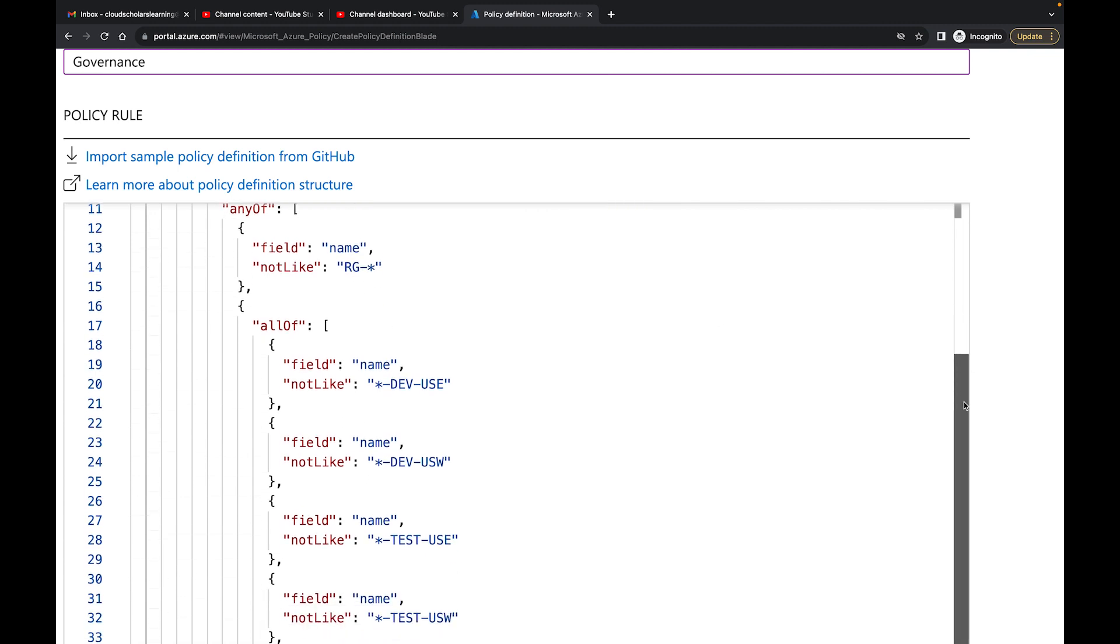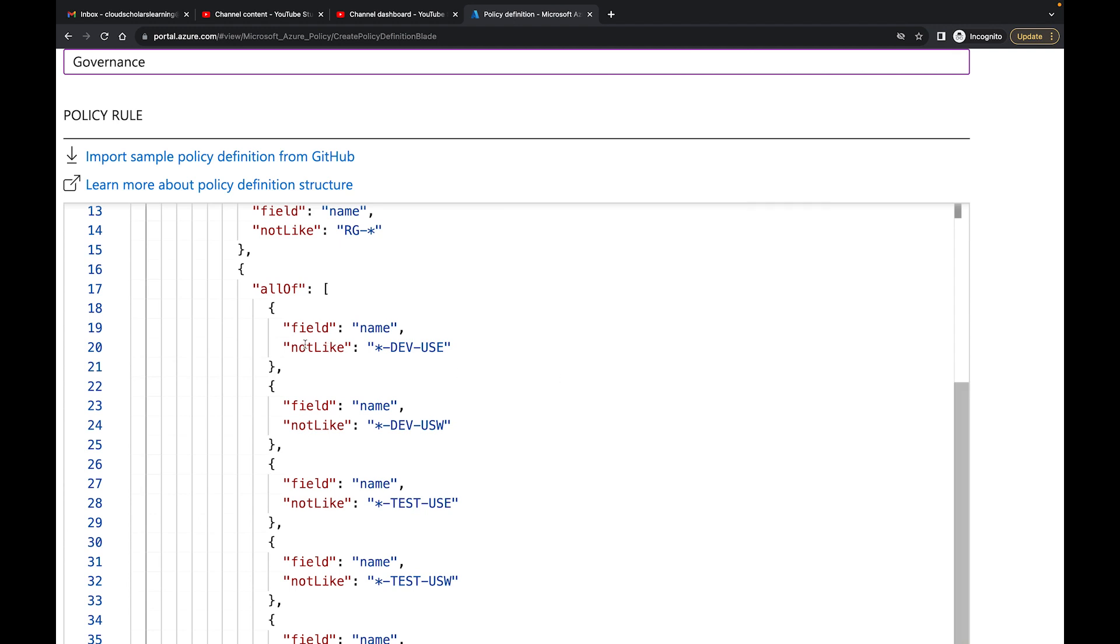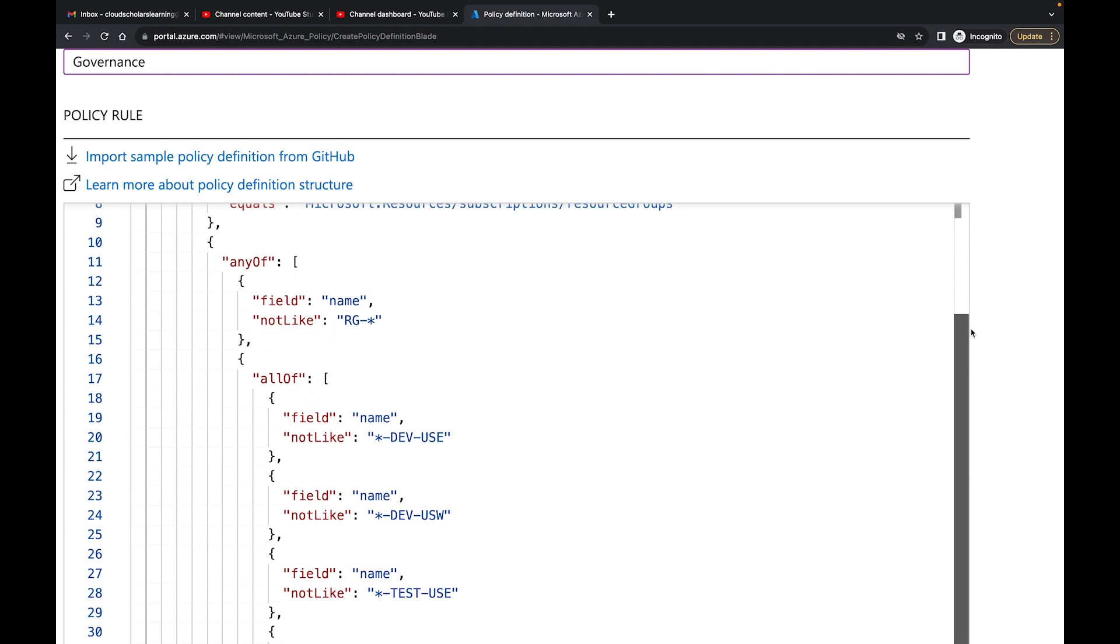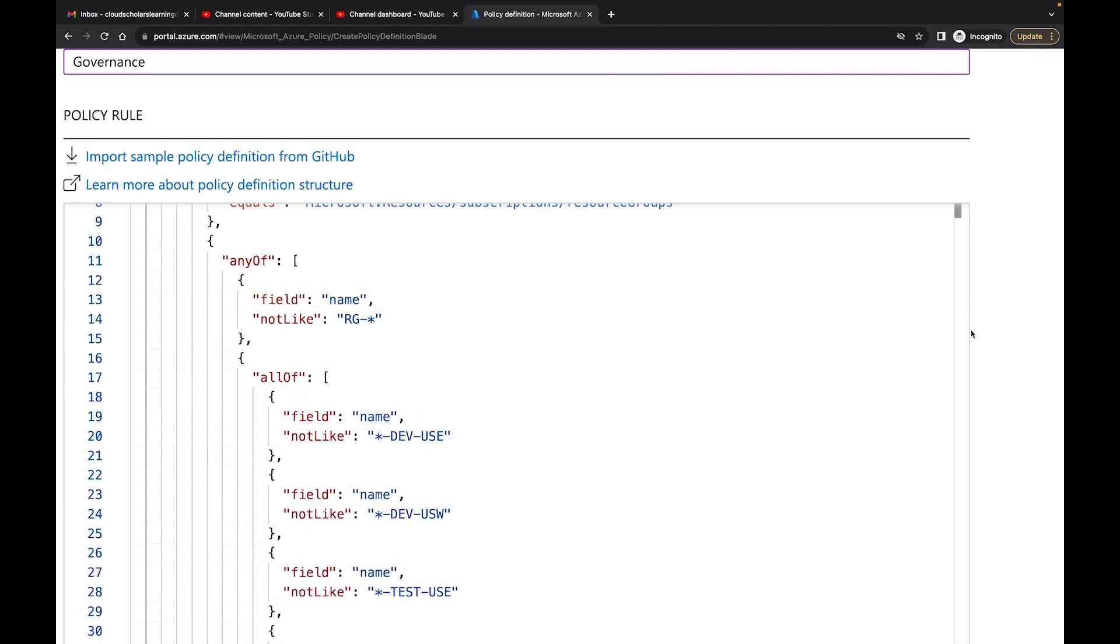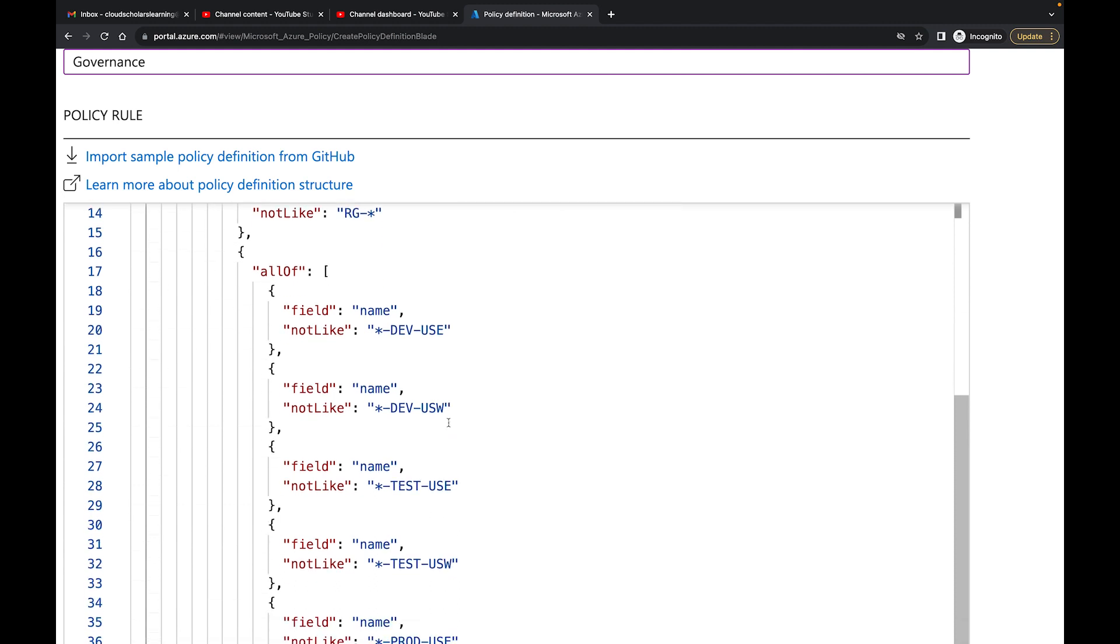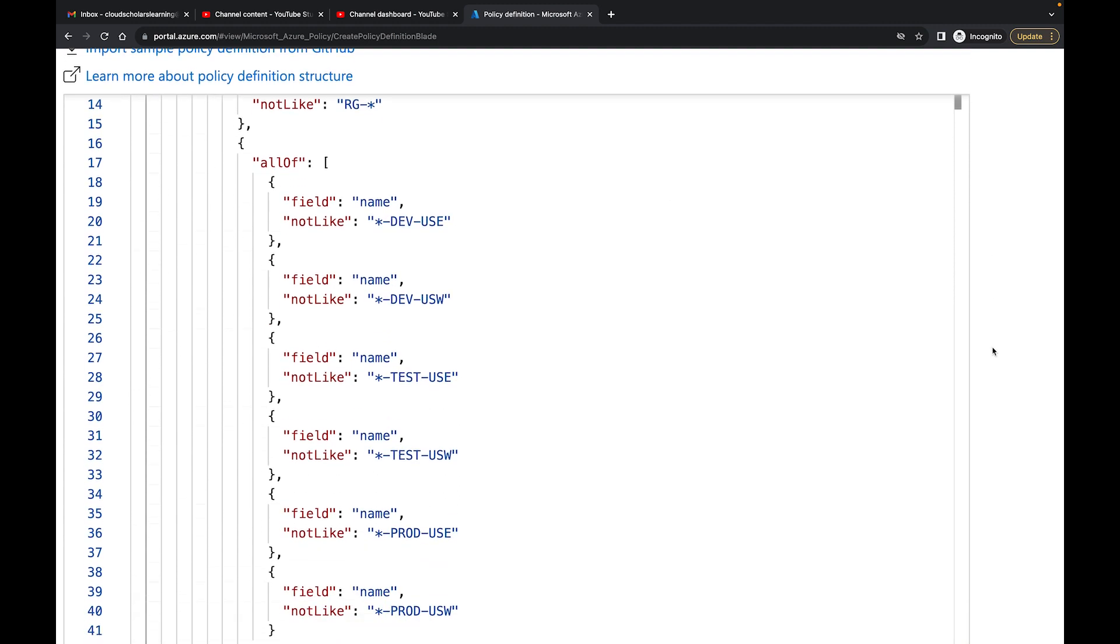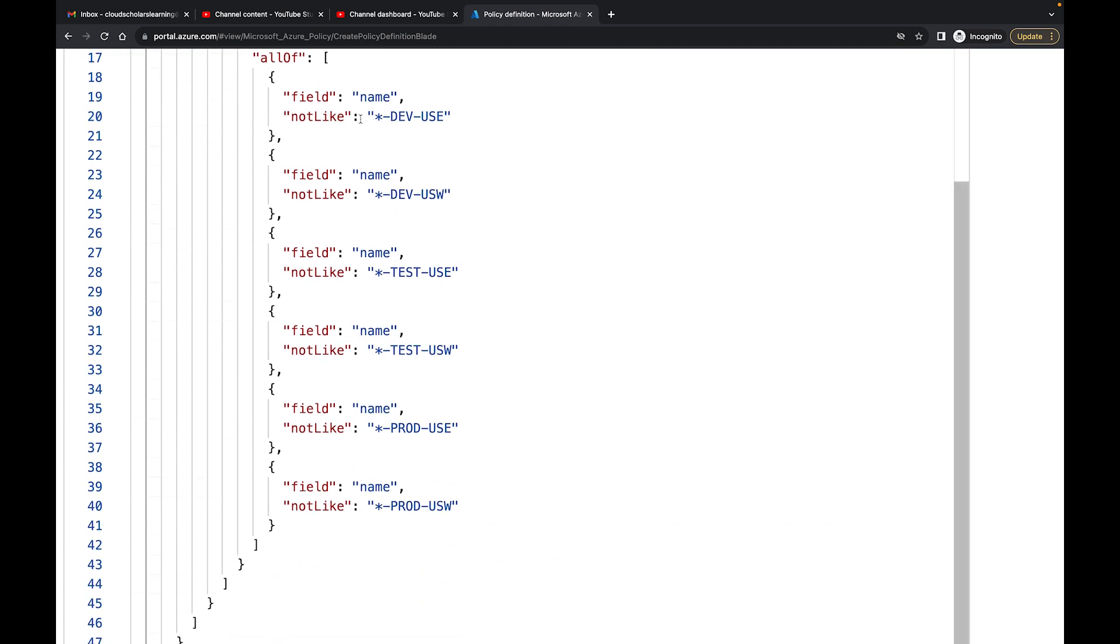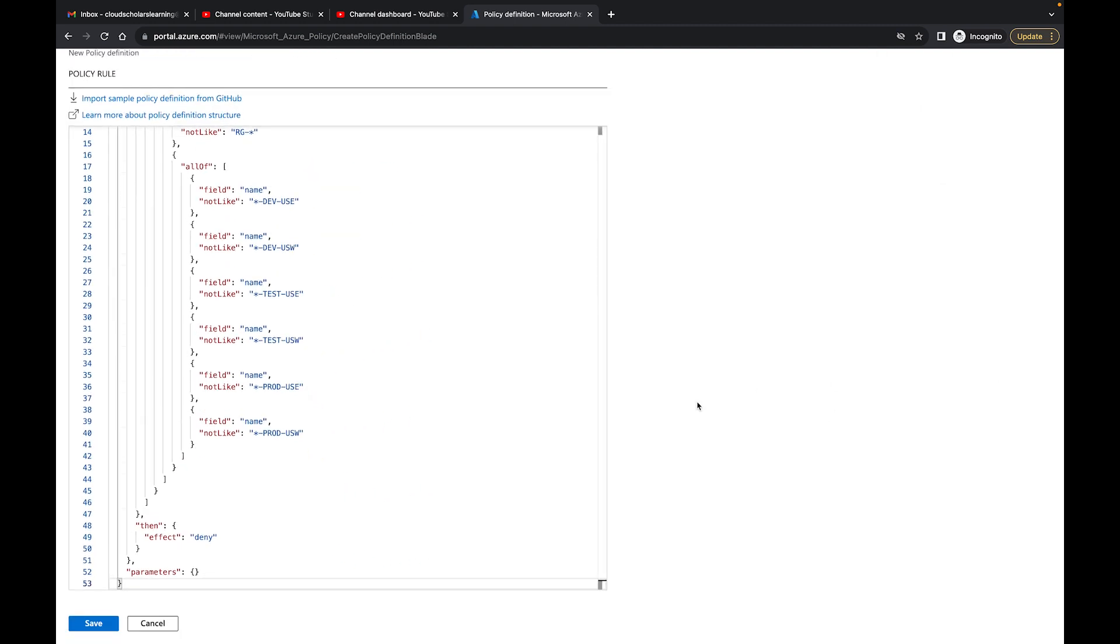And then it says all of, and then it says a field name, not like dev dash US, and then dev dash USW, and so on and so forth. So what this is basically saying is that the RG needs to come first for resource group, and then it needs to be followed by any of these name fields after. So what it means is it'll be RG dash dev dash USE, RG dash dev dash USW, and so on and so forth. And that's pretty much how the name is supposed to go. If you do not create a name according to this rule set right here, it will not allow it. So what I'm going to do is I'm going to click save.